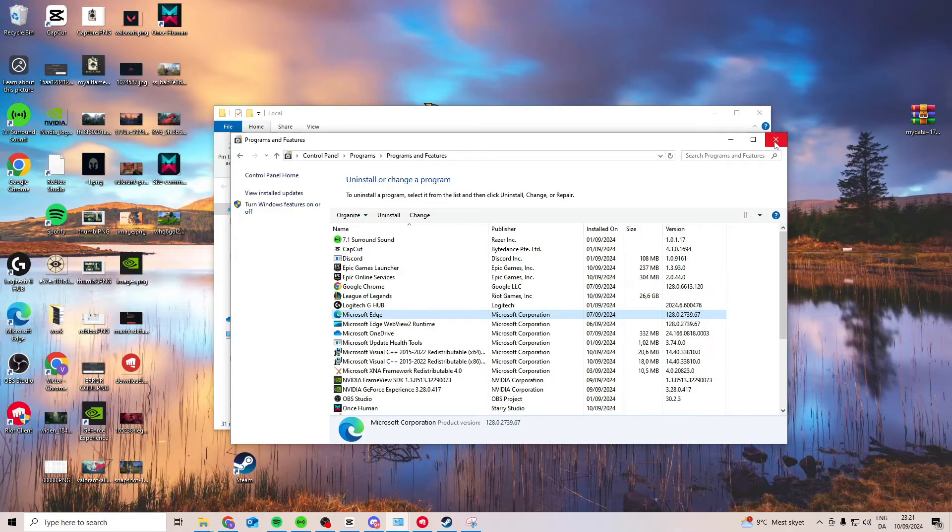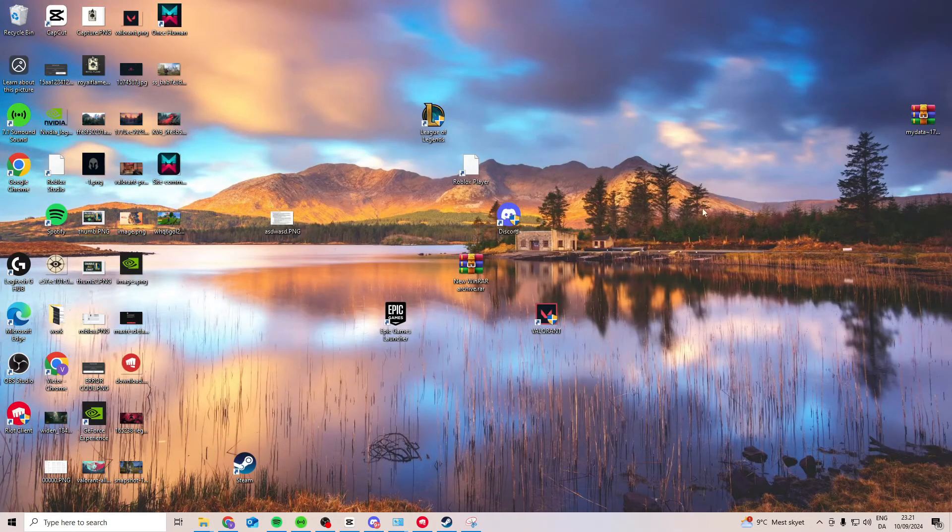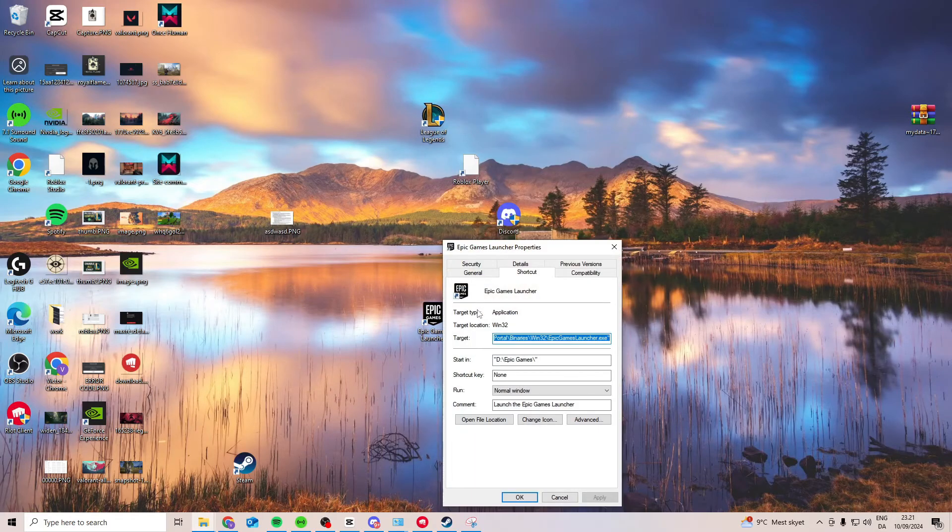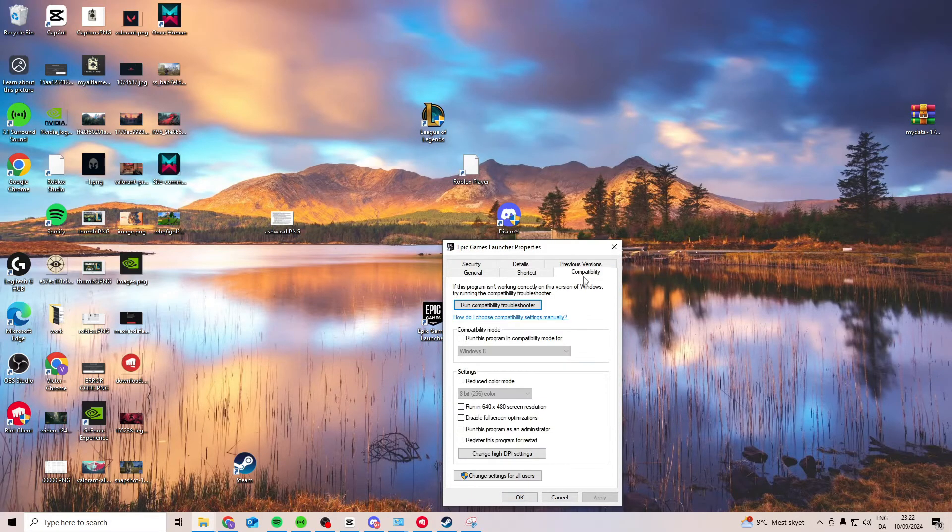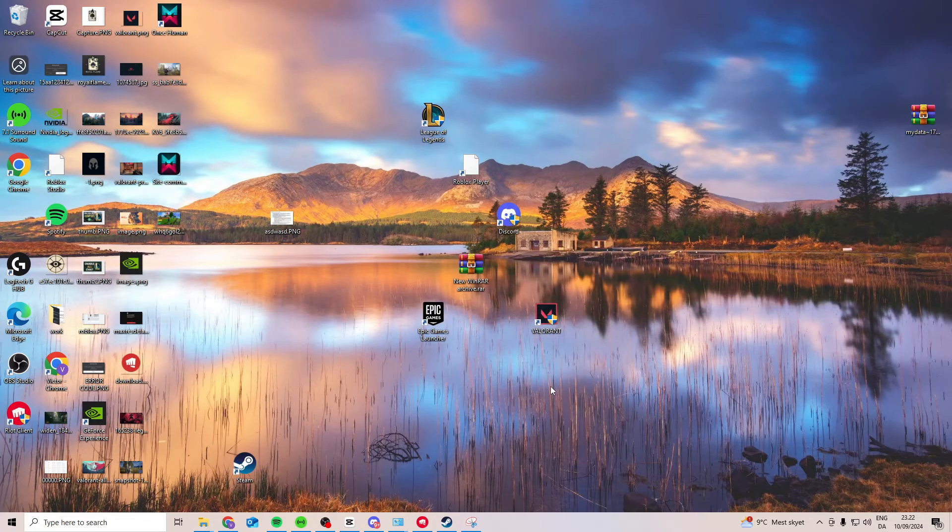Now if this still doesn't work, what we can try is we can come back here, find Epic Games launcher, right click on it, properties, compatibility, and activate these two. Press apply and press OK.